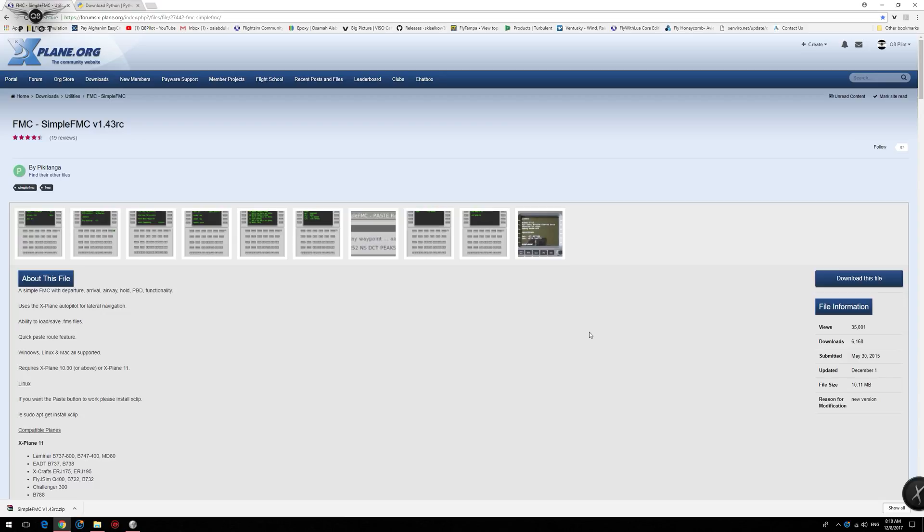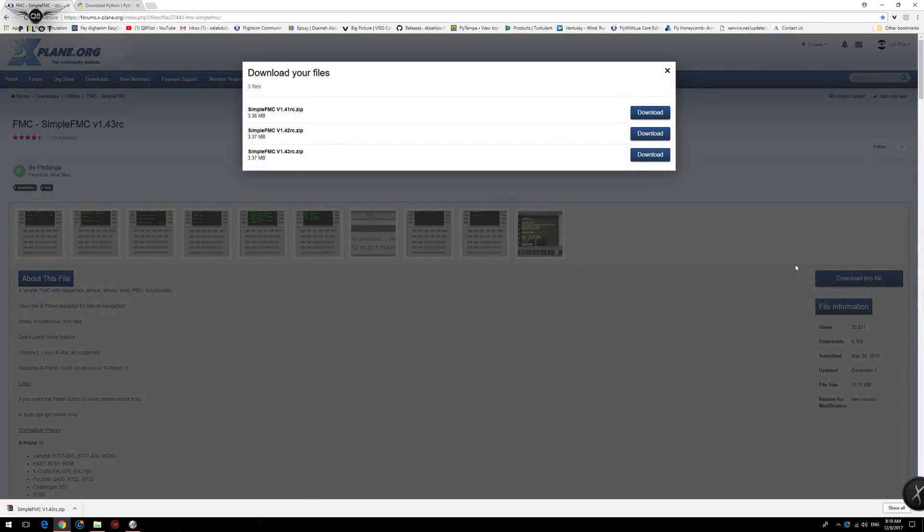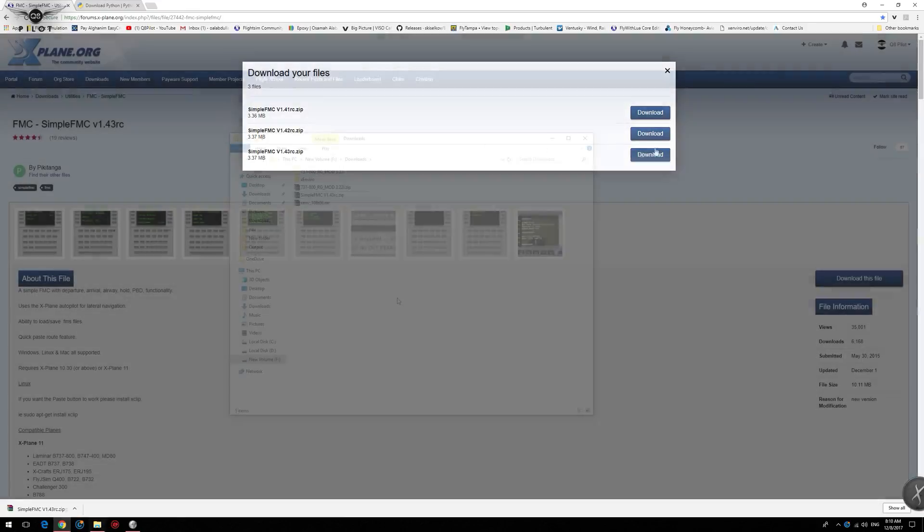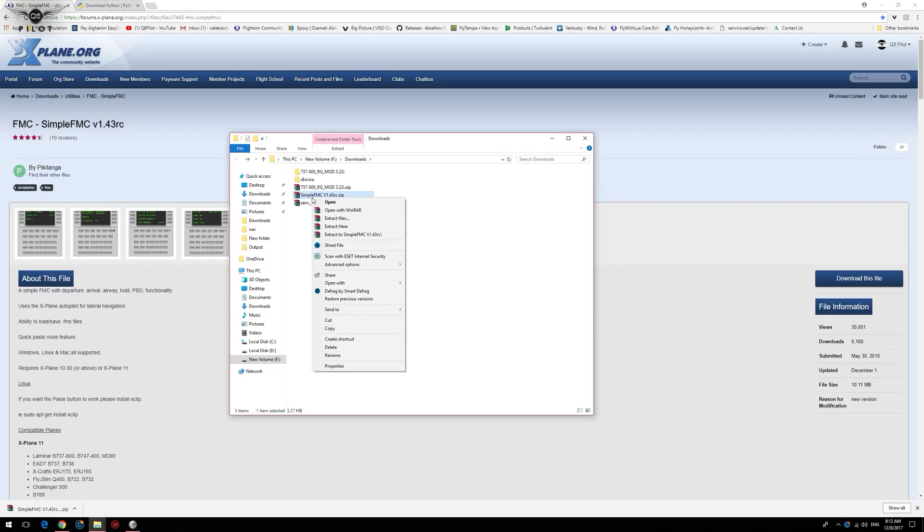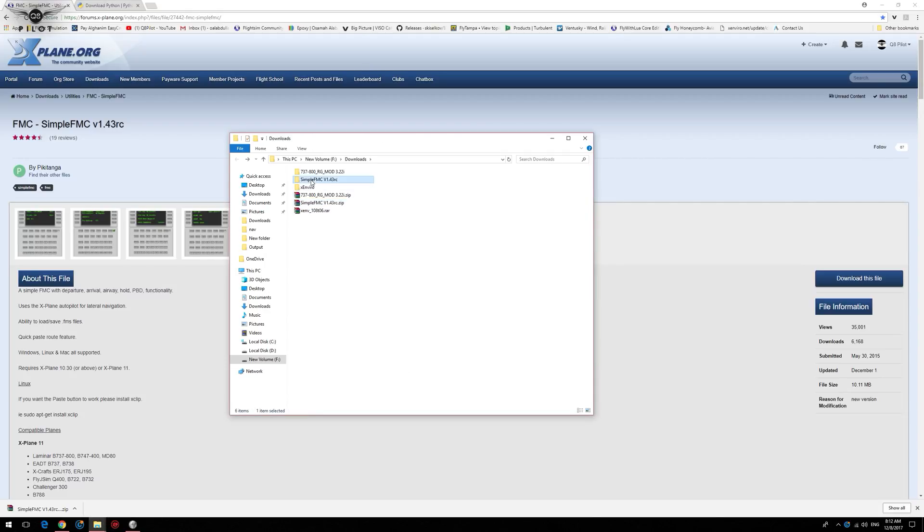Please click on the link provided to you in the description section of the video. Click on download this file and make sure you download the latest version, which is Simple FMC version 1.43 RC. Once the download is complete, we're going to go ahead and extract the contents of the zip file. Now we have this folder, Simple FMC version 1.43 RC.